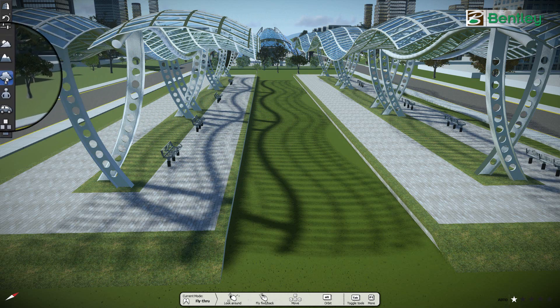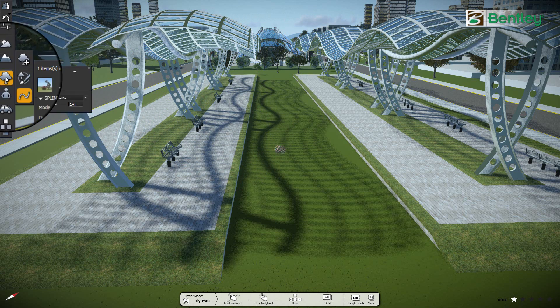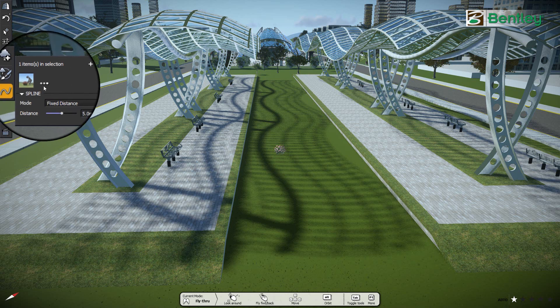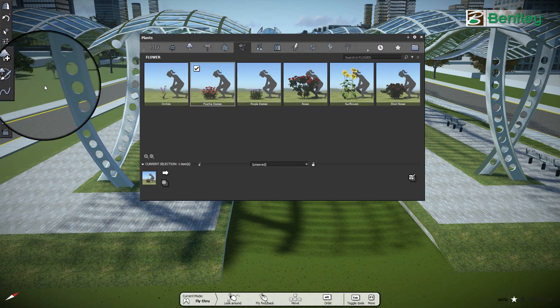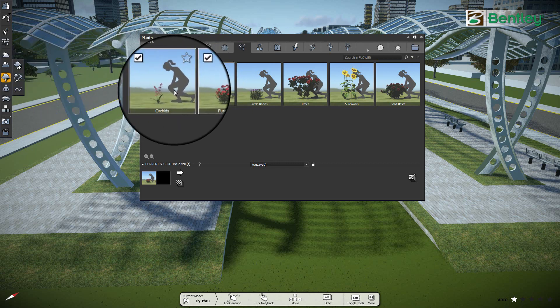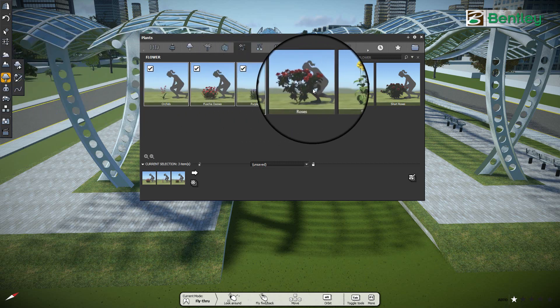First, go to the add plant icon and click on the populate along a spline icon. It will pop up a dialog. Click on the three dot button to browse the vegetation library. You can select multiple or individual plants here.